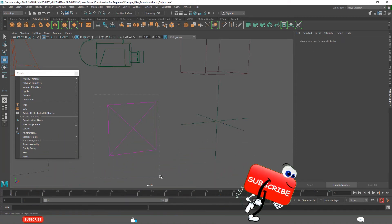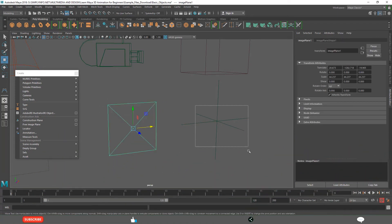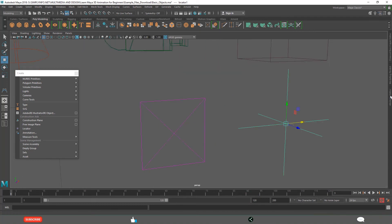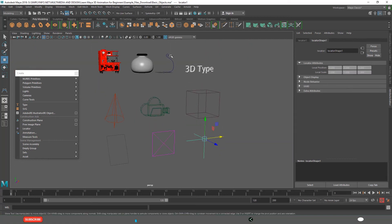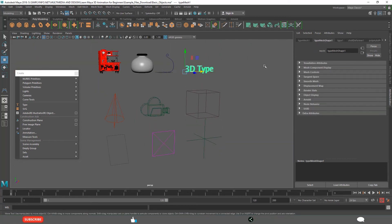And this is image plane. See when you select this, here in the attribute editor we get different specific properties.